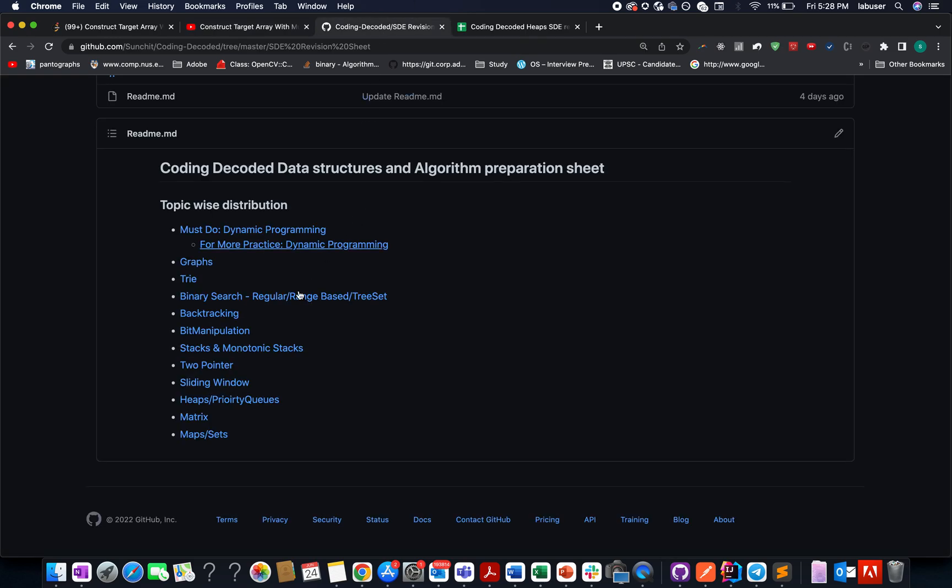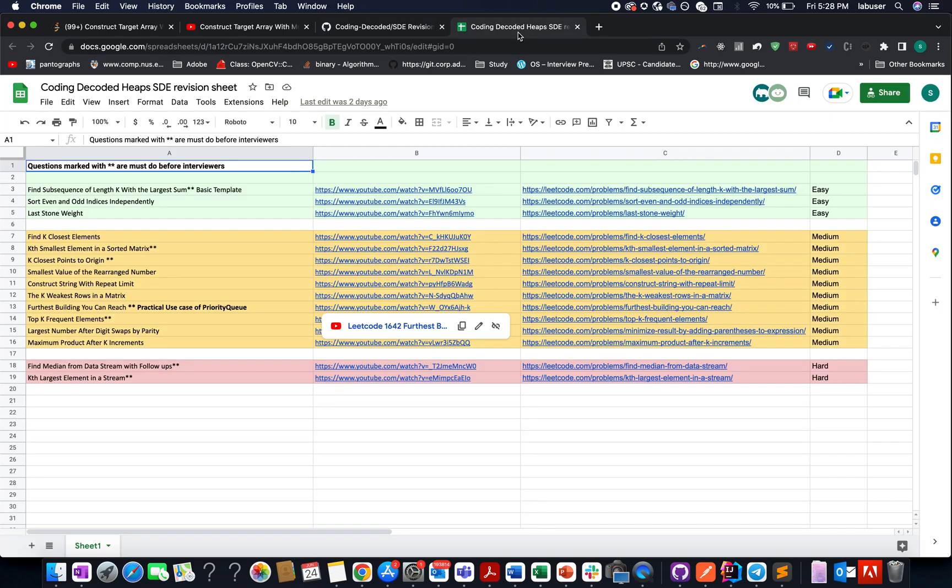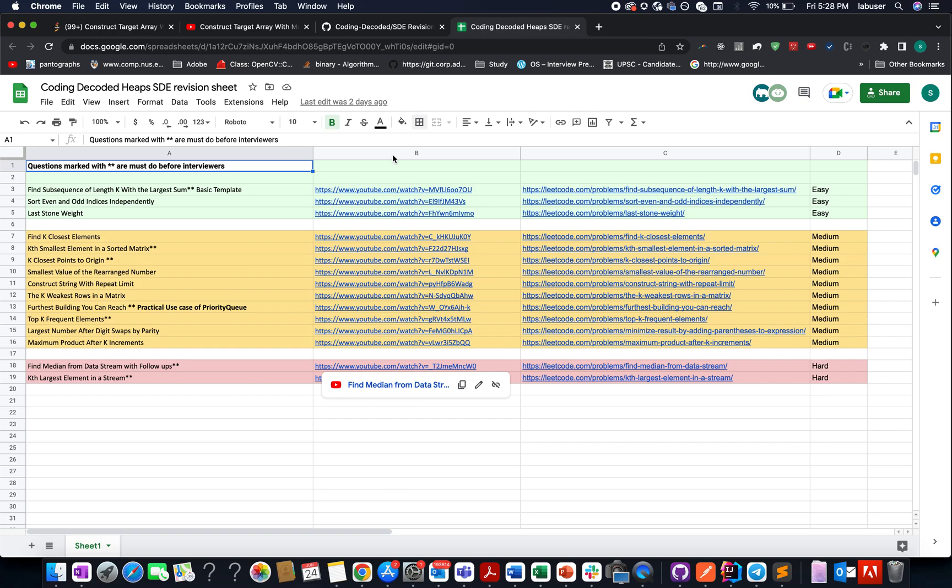And if you need more practice, then what you can do is go to this Coding Decoded SD preparation sheet, select the heaps column, and it will open a playlist wherein all the problems are mentioned in the increasing order of difficulty. If you get stuck anywhere, then you can refer to the video.